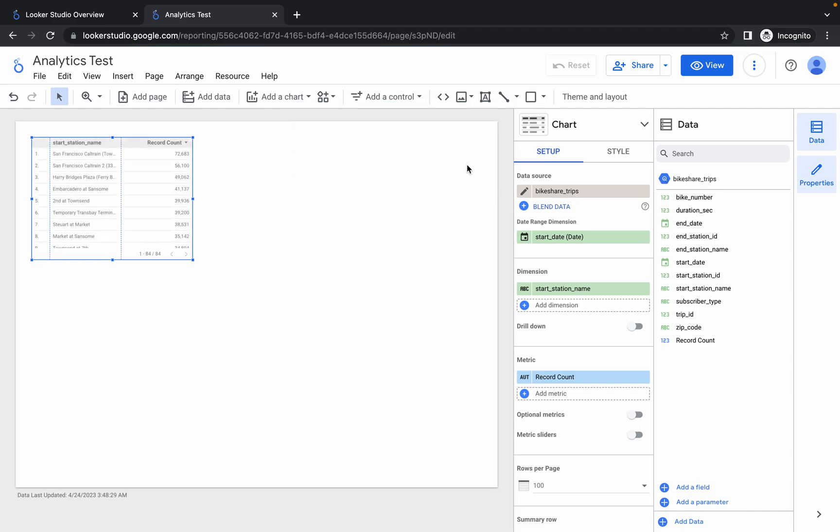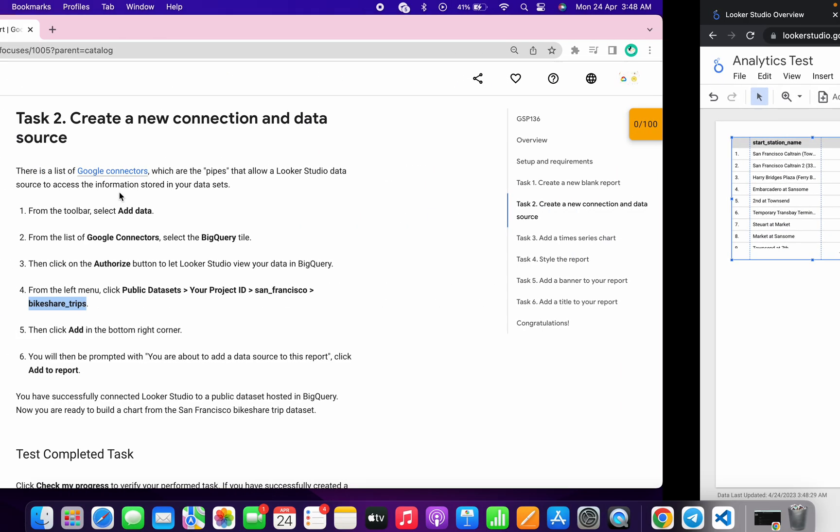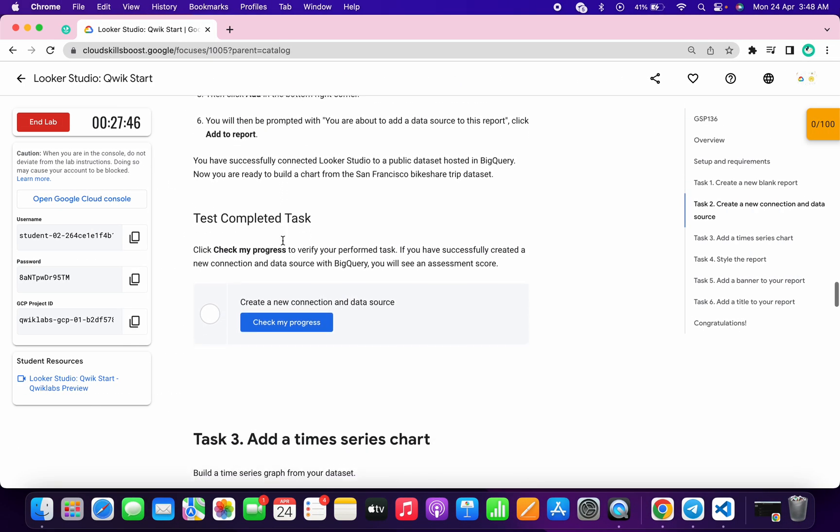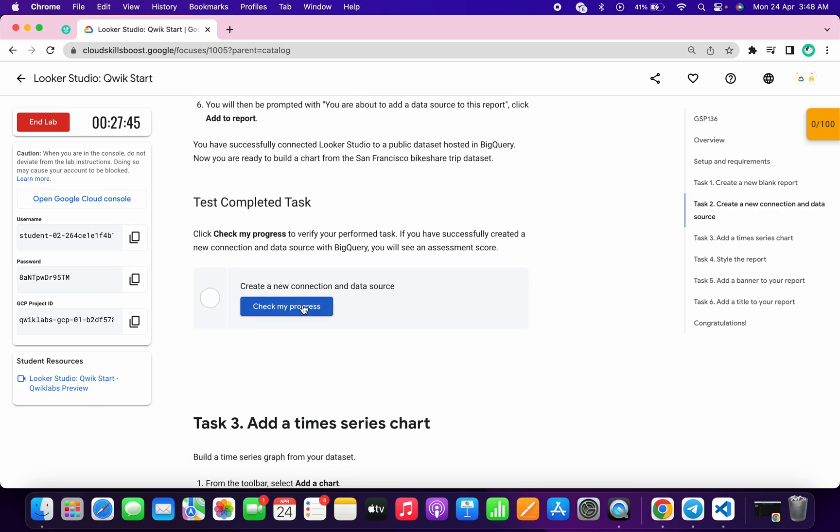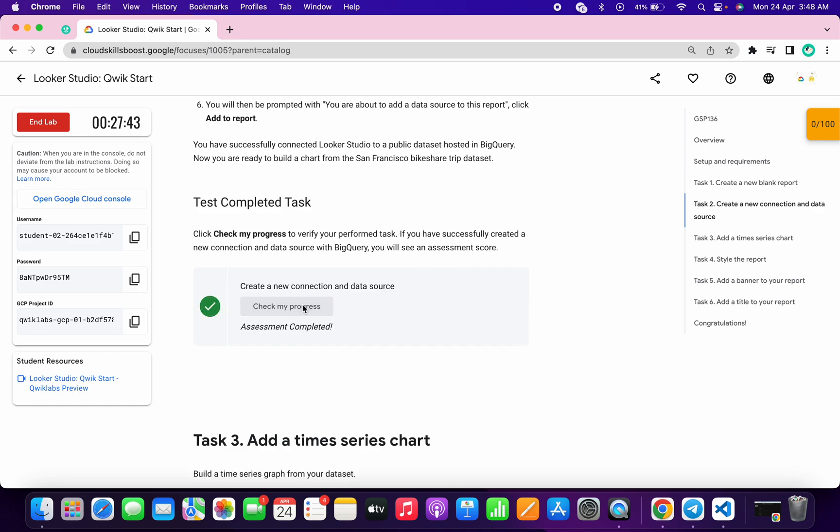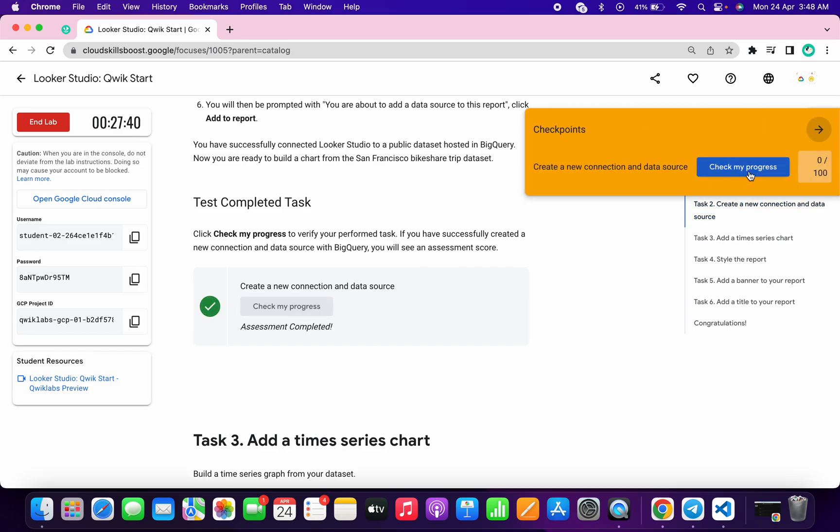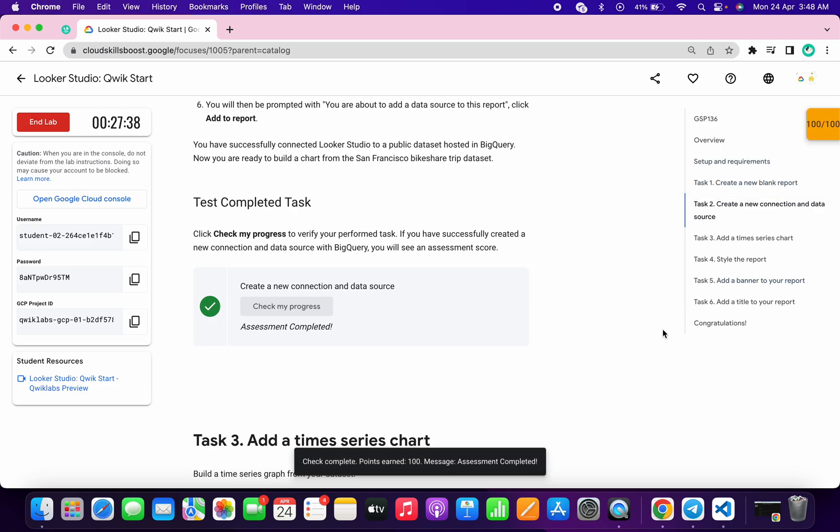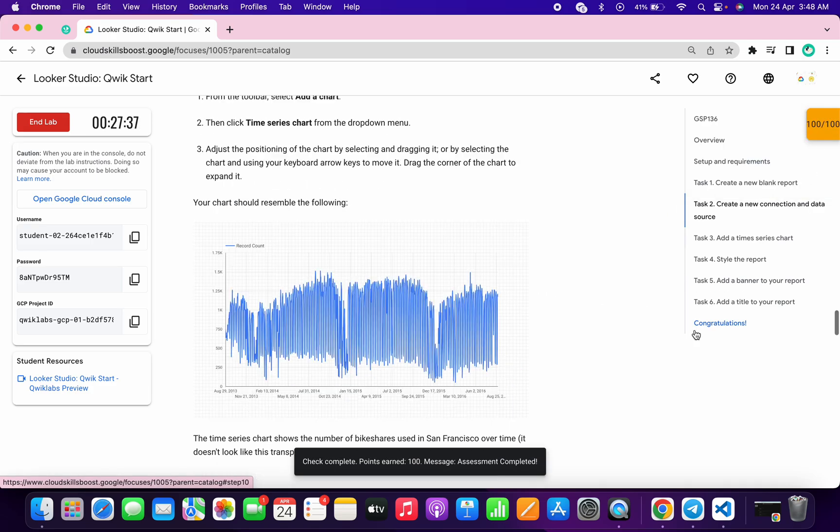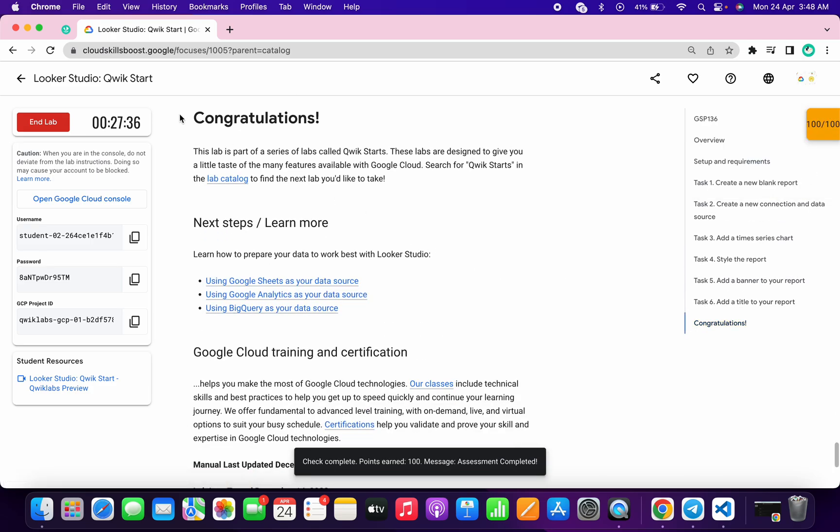Click on 'got it' and it's added over here. Now simply scroll down and click on 'check my progress' and we will get 100 out of 100. That's the way we have to complete this lab. If you still have any doubts, please let me know in the comment section. Thanks for watching and have a good day.